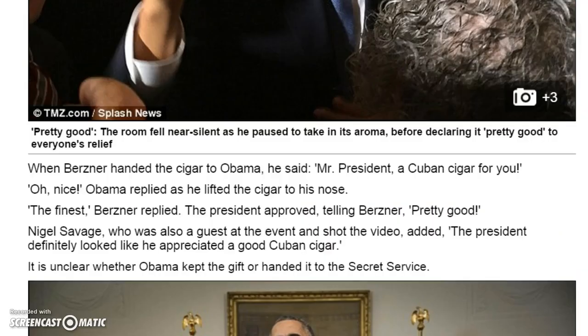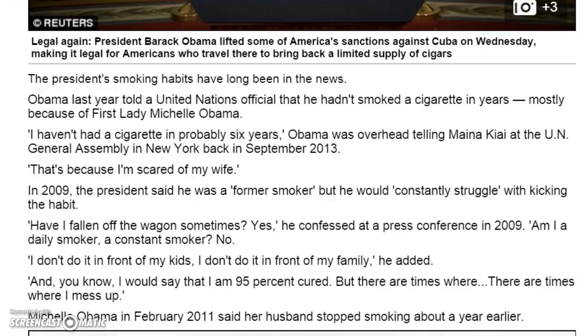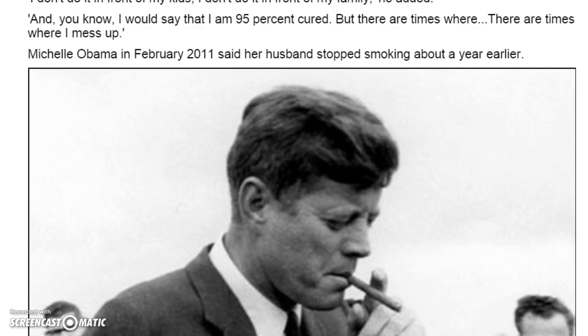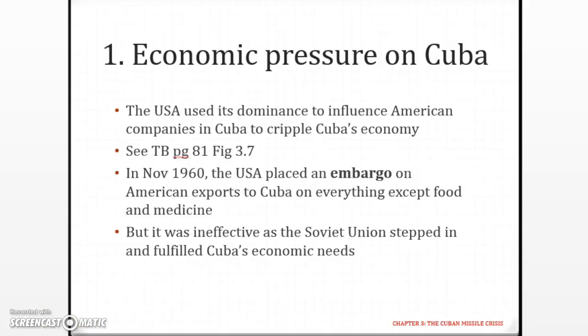You can pause the video to read if you're interested. This is a rather trivial news website — they only talk about the president's smoking habits instead of the actual lifting of the embargo. Coming back to the main point, we mentioned already that this embargo was not effective because the Soviet Union stepped in.